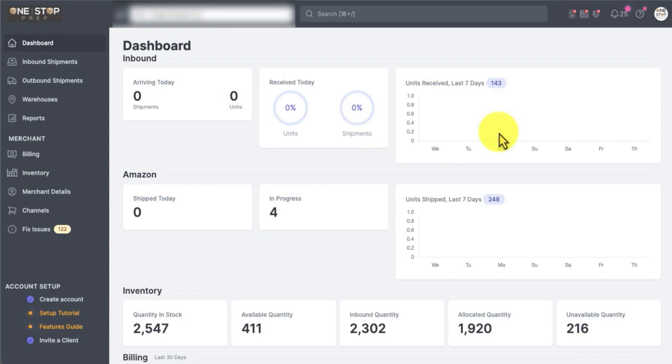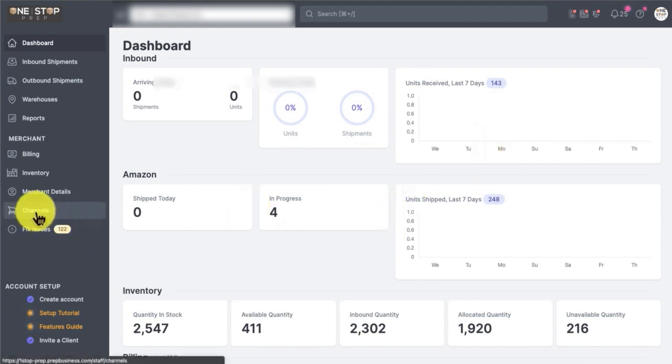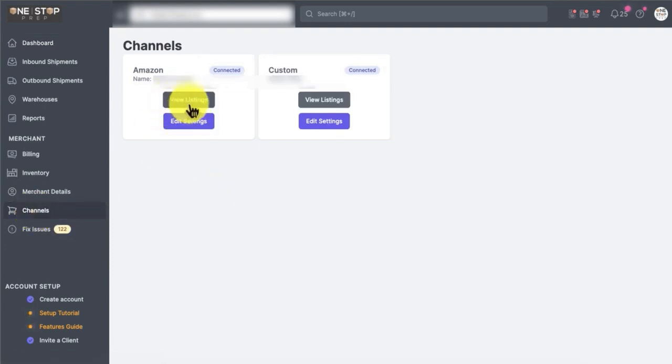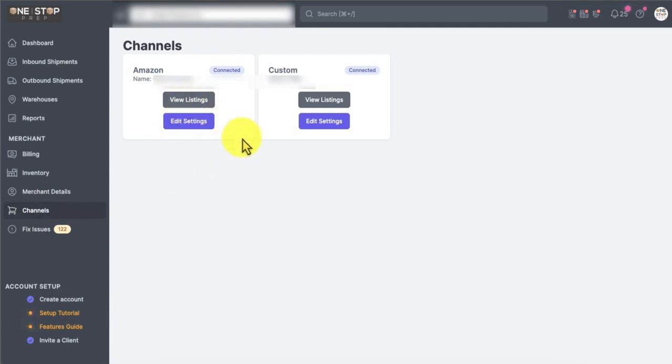There's two things you need to do first. The first thing is go to channels. You're going to click on channel and there will be a button here that says connect. You just click connect the channel. It's going to direct you to Amazon and in two clicks, you're going to be able to connect your seller accounts with our customer portal.